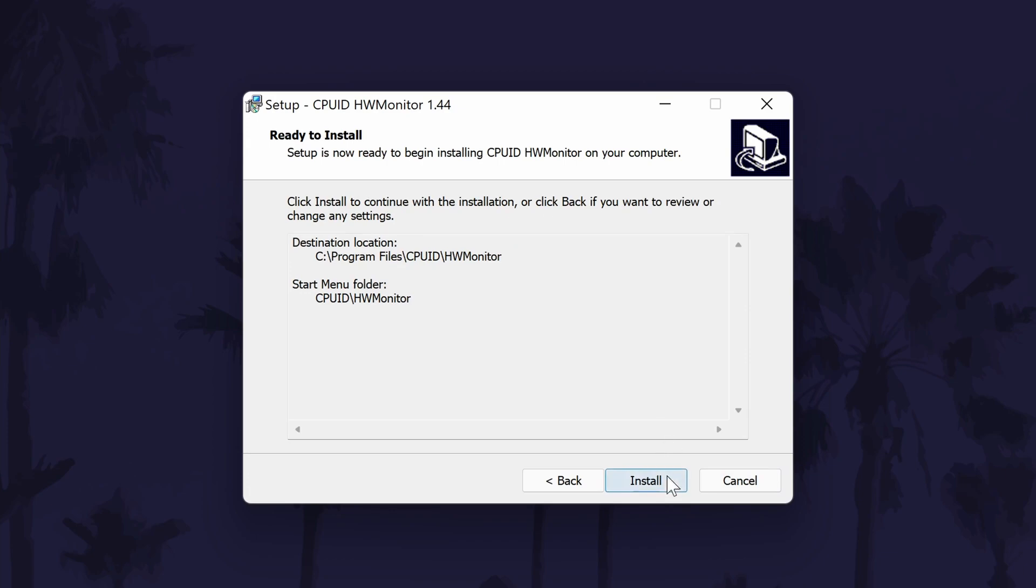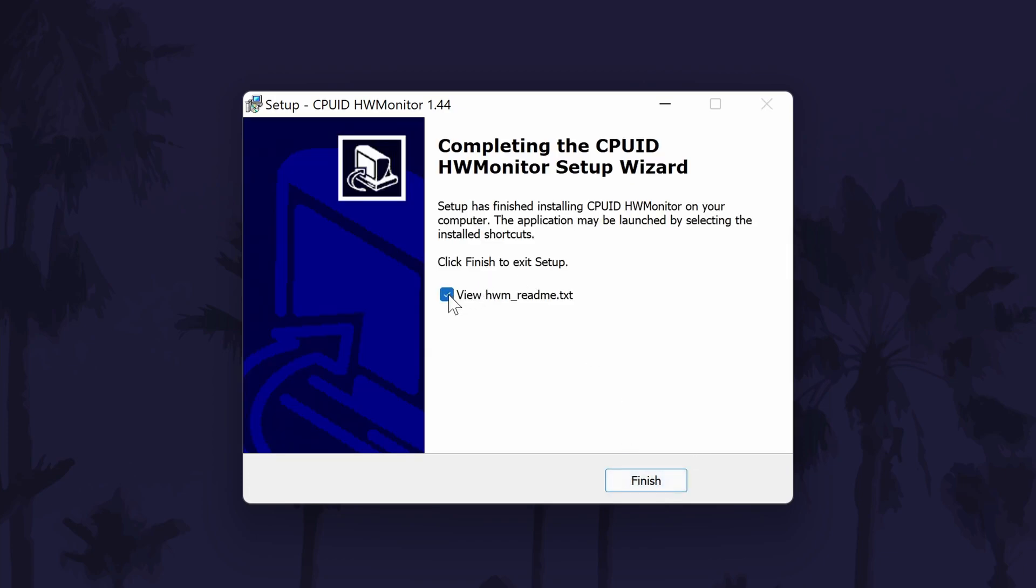Finally, click install and allow it to complete. Uncheck the next box and then click finish.